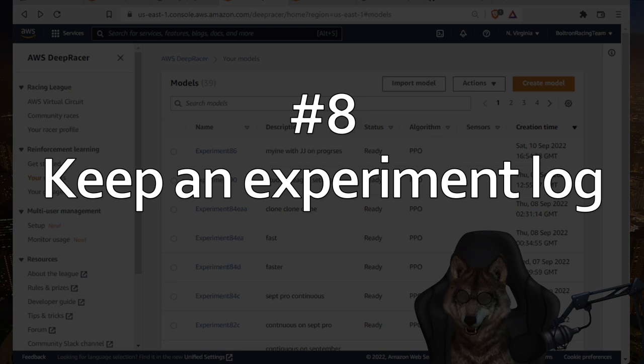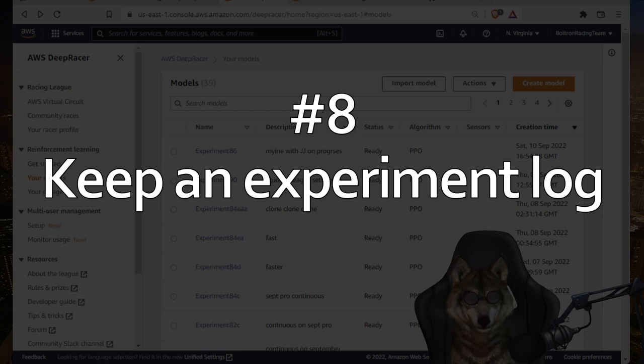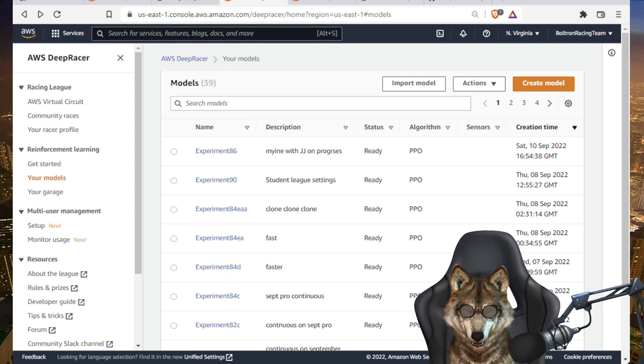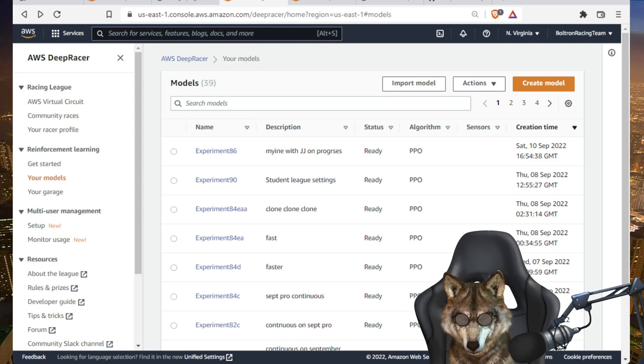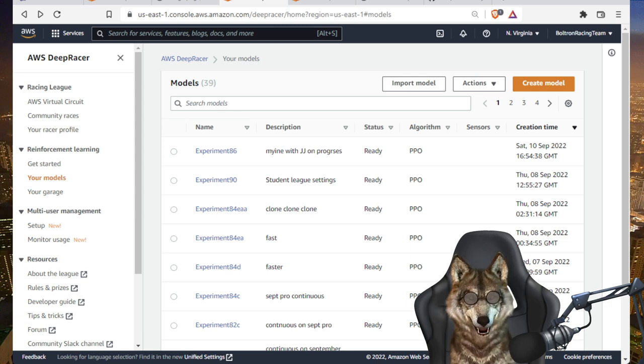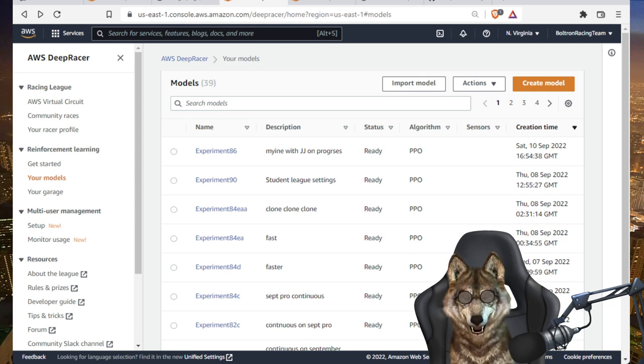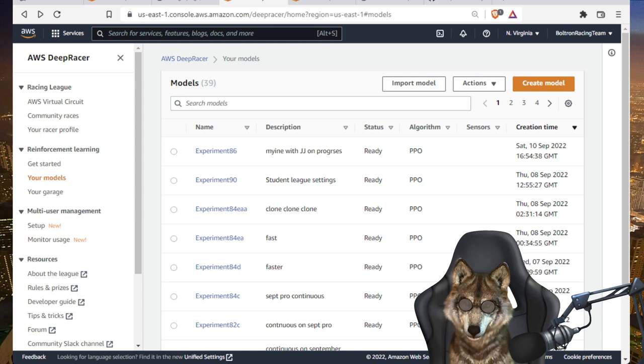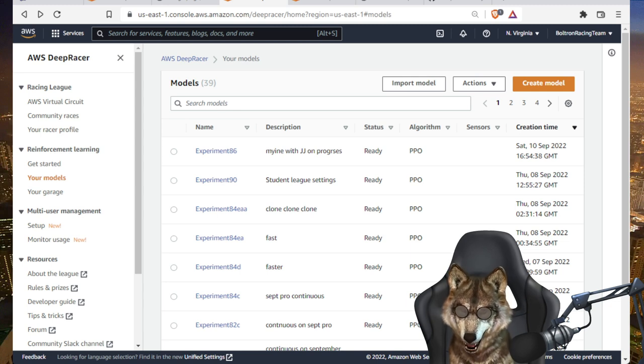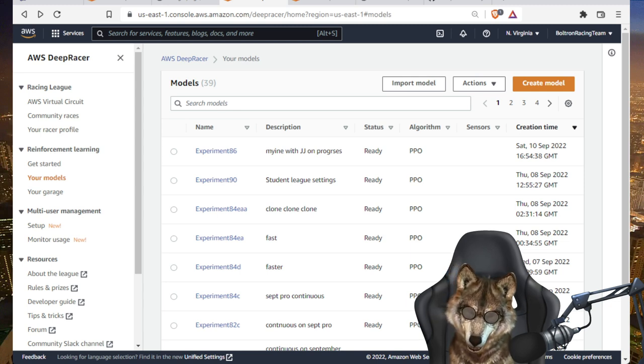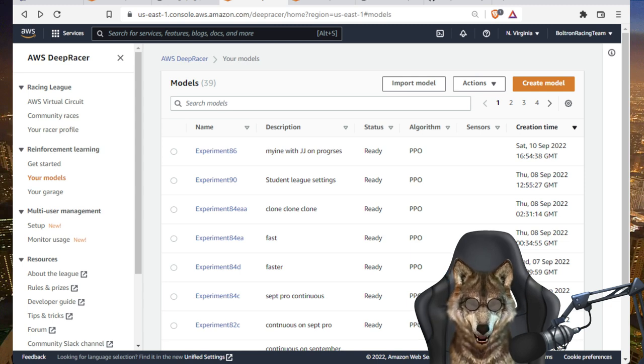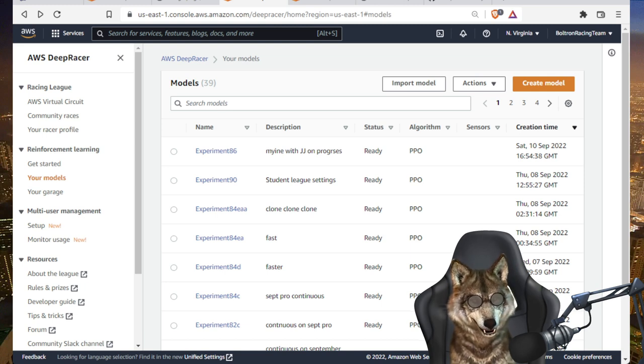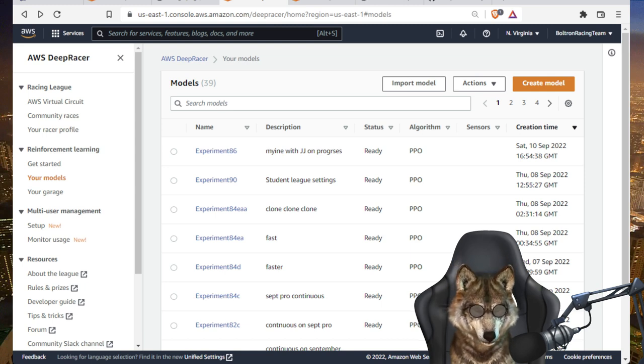Number eight on the list is keep a log of all your experiments. So here you see my descriptions are pretty generic. This is not very helpful, but I keep a notebook separately that logs every single experiment I've done, what I've tried, what worked, what didn't work. It's a lifesaver. Believe me, you want to do something like that.